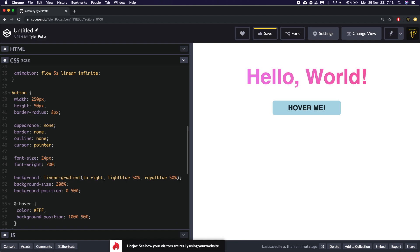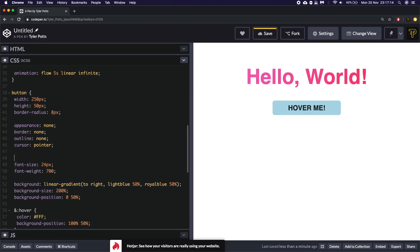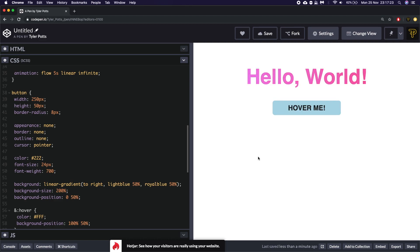So now when we hover it, oh when we hover it you'll see it's going to instantly turn blue which is not what we want. We need a transition on this.